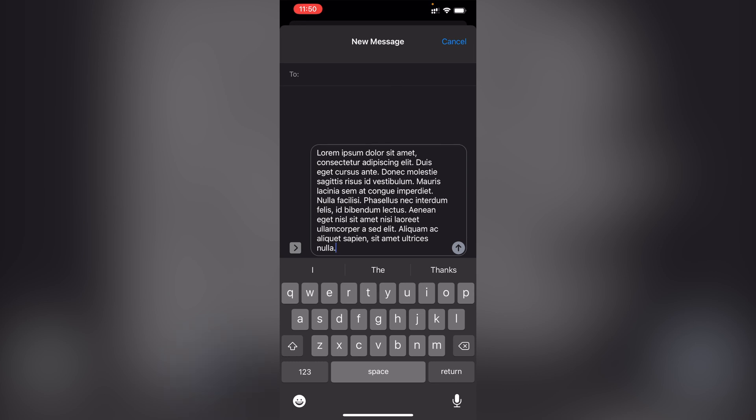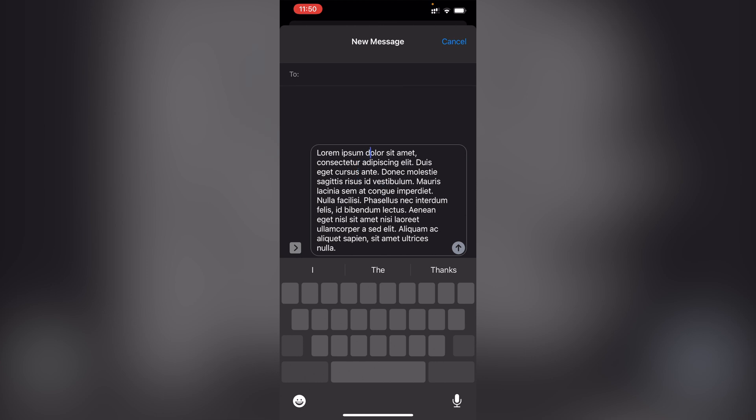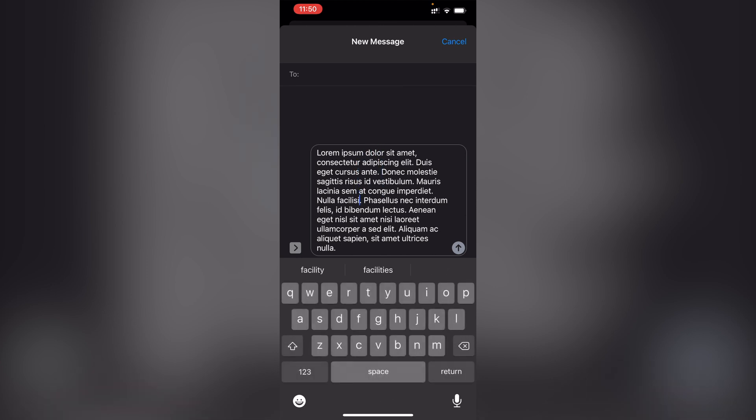Did you know that you can use your iPhone's keyboard like a trackpad to move the cursor around? How many times have you made a spelling mistake and wanted to put the cursor somewhere — and tapping around just doesn't work that well? On the spacebar, tap and hold, then drag around without letting off. You can move the cursor anywhere you'd like. Simply let go, and then make your change or adjustment.